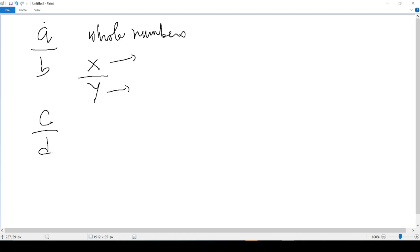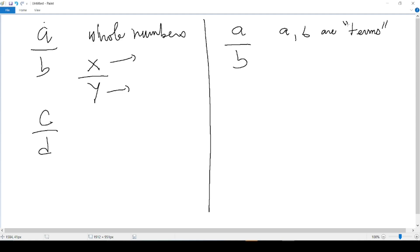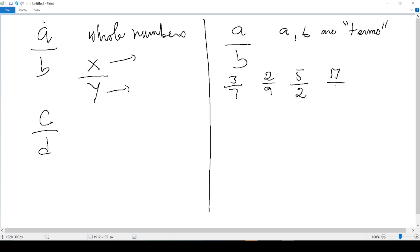For a given fraction, A over B, A and B are called terms. If I write an example of fraction, 3 over 7, 3 and 7 are my terms. If I put 2 over 9, 2 and 9 are my terms. 5 over 2, 5 and 2 are my terms. 17 over 4, 17 and 4 are my terms. And the numbers that I have at the top are called numerators. And the numbers that I have at the bottom are called denominators.